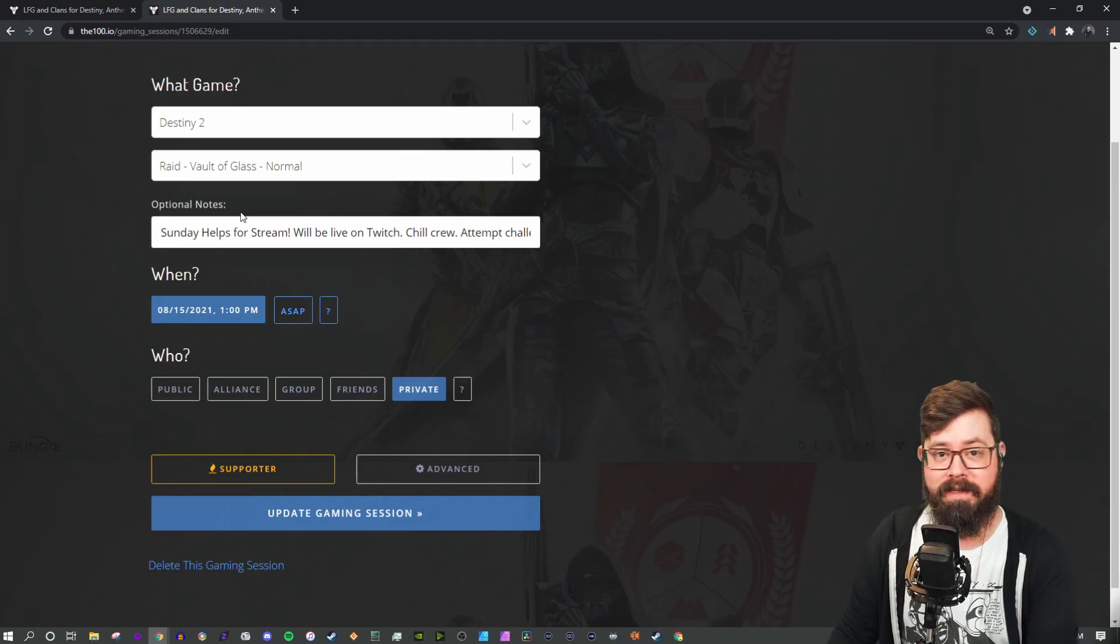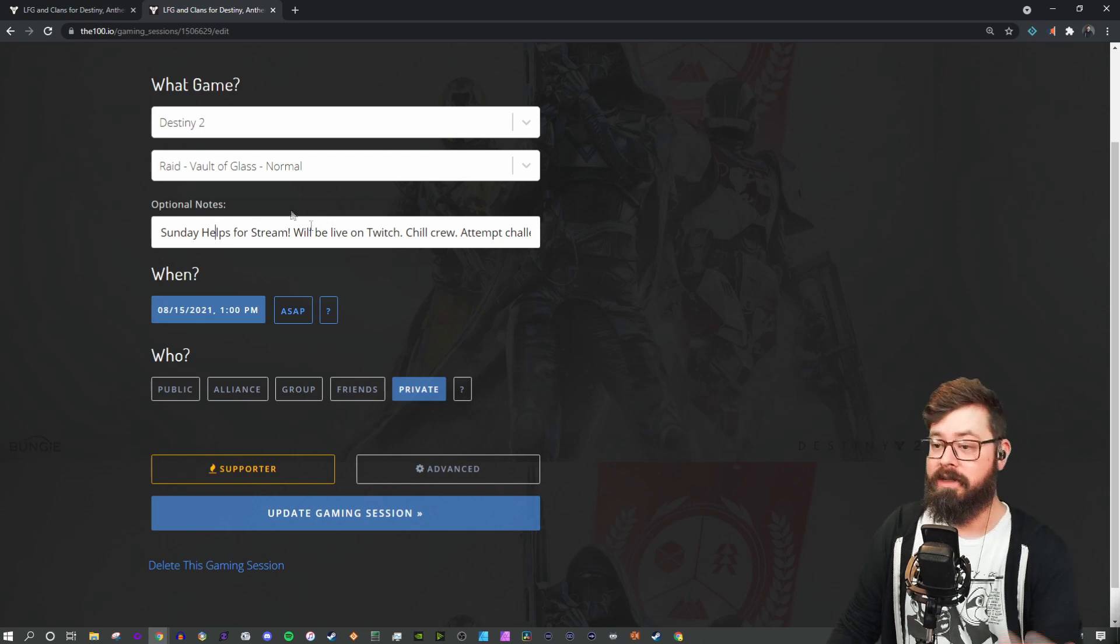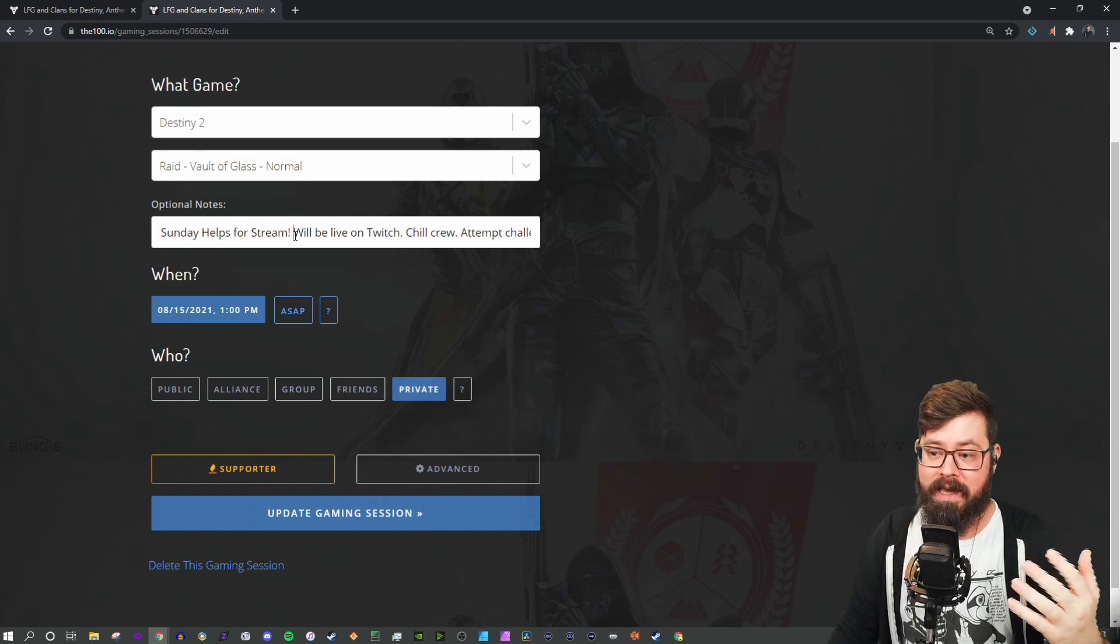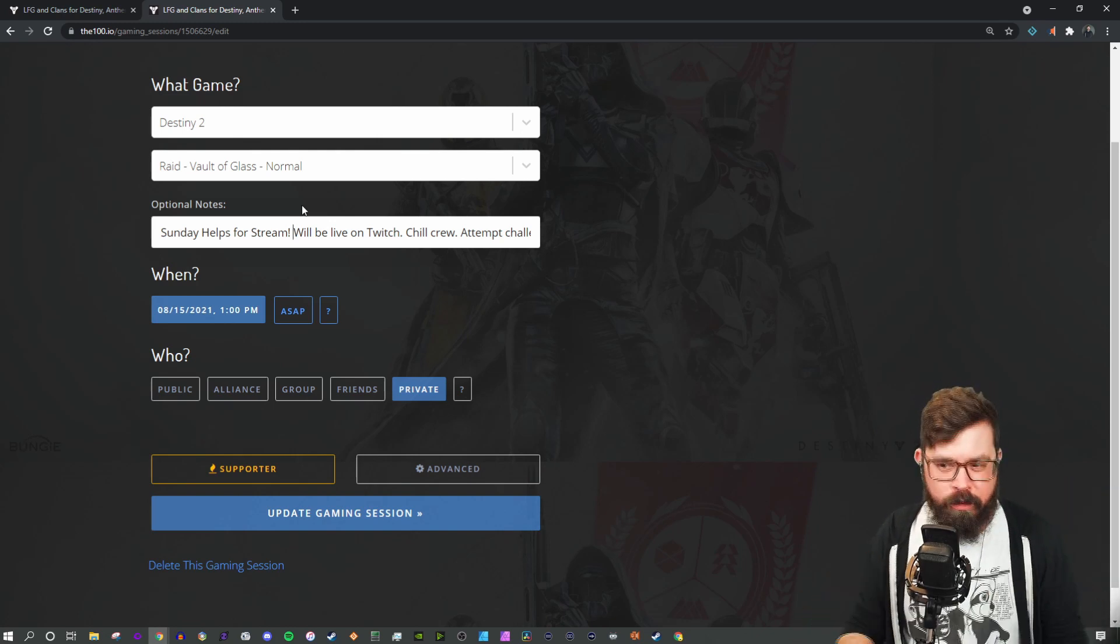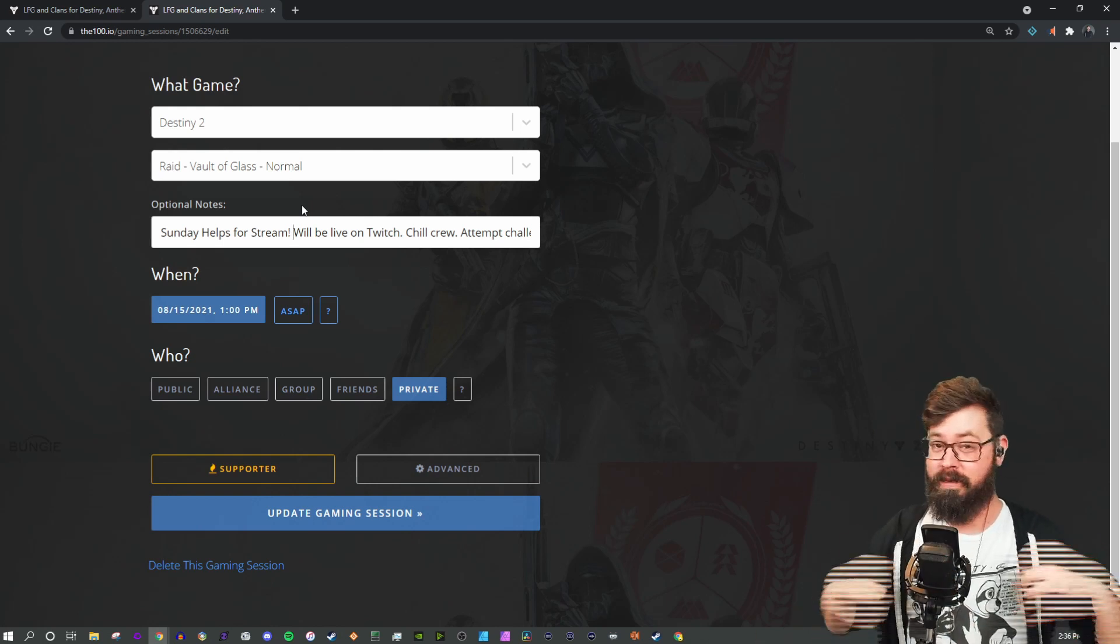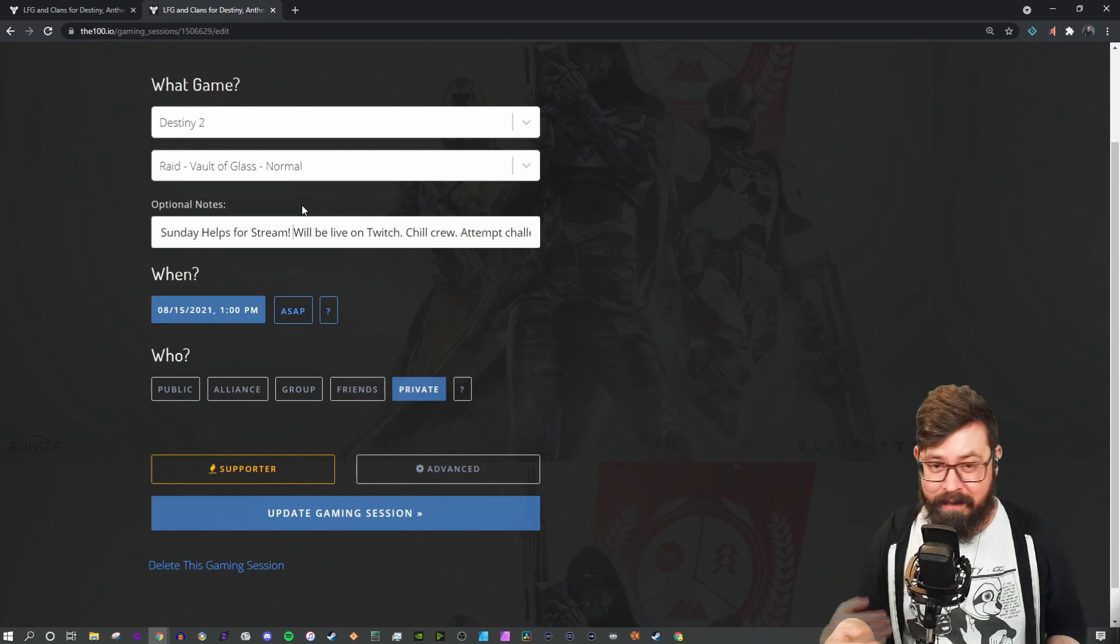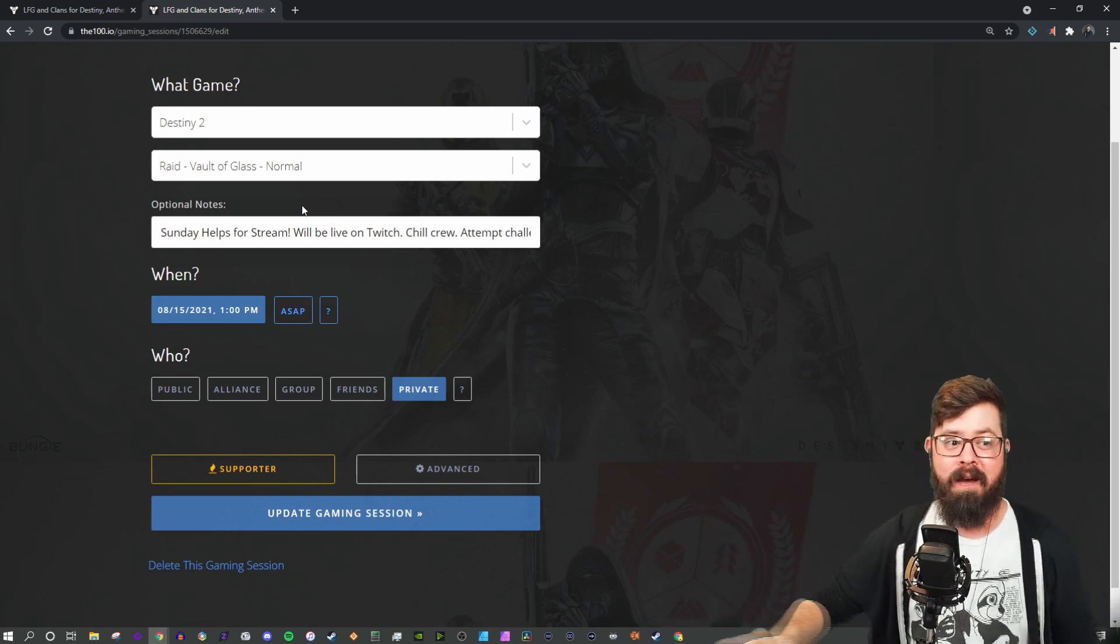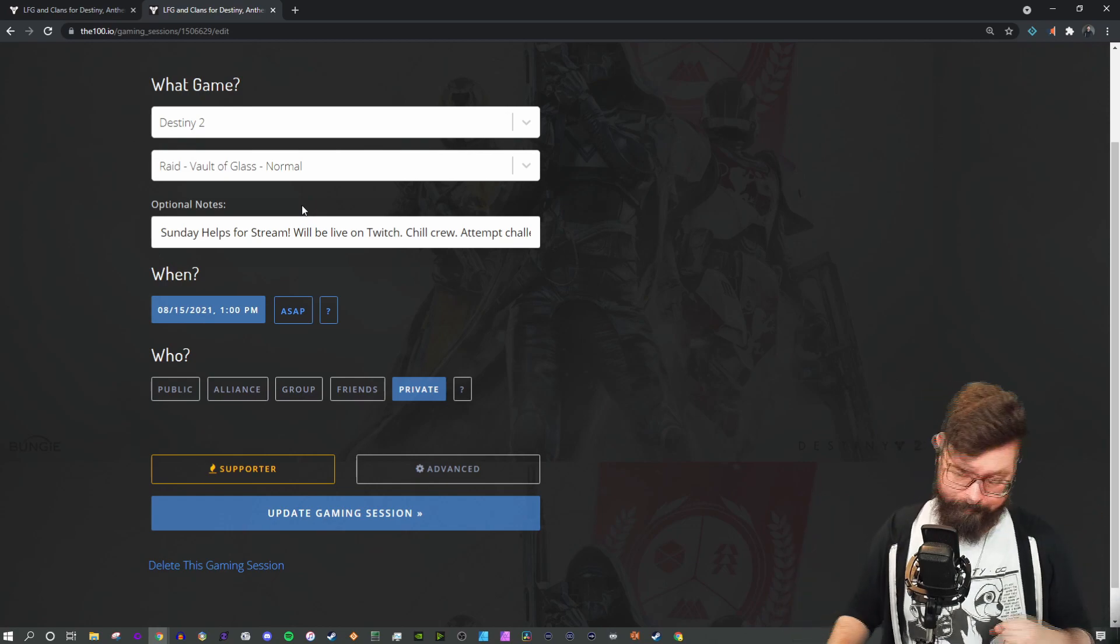I'm going to go ahead and set this up for my Sunday raid helps on Twitch. So I'm saying Destiny 2, Vault of Glass, normal mode, and it's a Sunday help stream. In my optional notes, I generally try to set the tone of what I expect from my group. So it's going to be chill, we're going to try to help new people. If anybody wants to join who has done Vault of Glass previous, go ahead and hit the wait list, but we're not going to prioritize you over beginners.